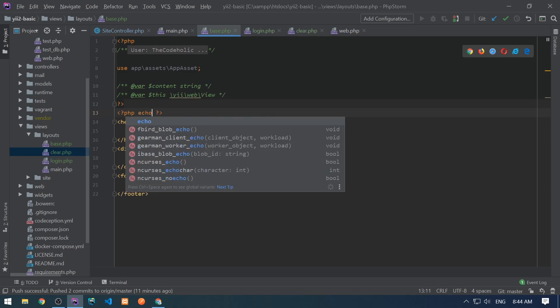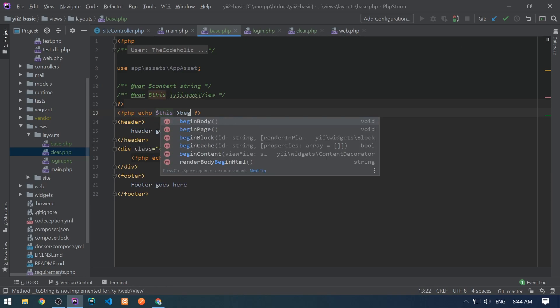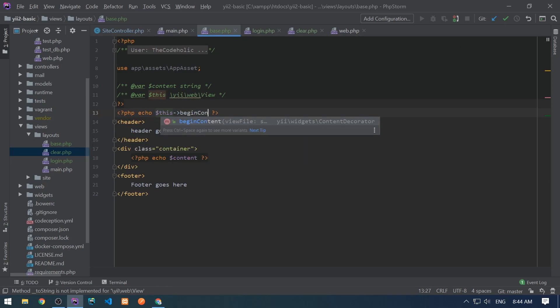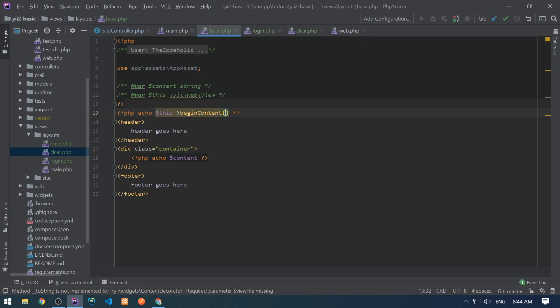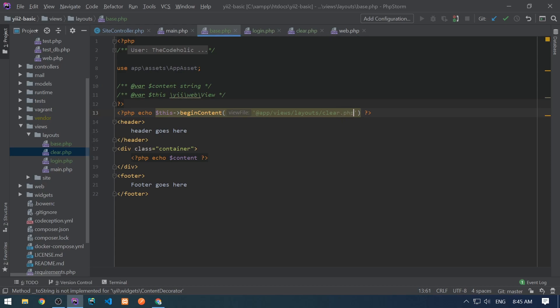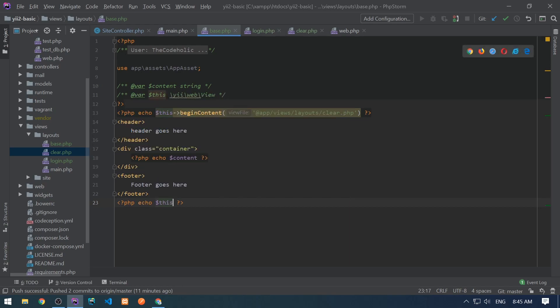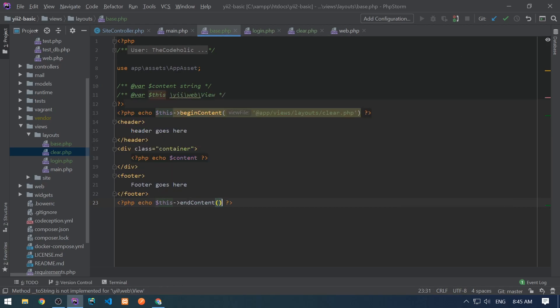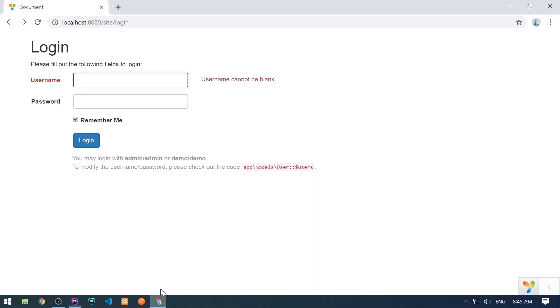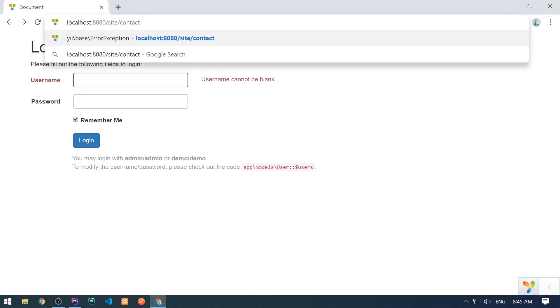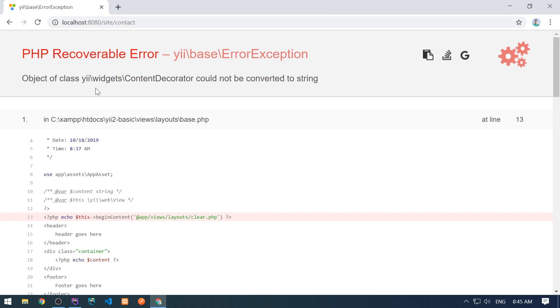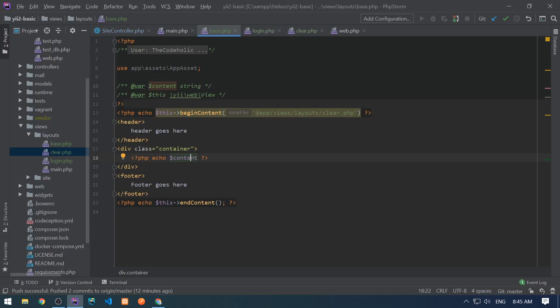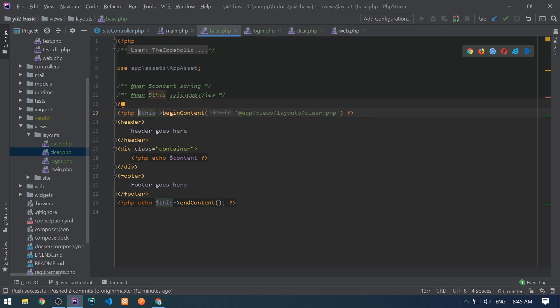But I want to inherit from the clear layout. So for this, I use this begin content method. And I pass here the layout name, which I want to use and inject my code in the layout. So the layout file, basically, which I want to use here is app views layouts clear.php. So I begin this layout and then I want to end this layout and content. And let's see in the browser. So let's go to the contact. And here I see an error. What happened here is that I don't need to echo anything.